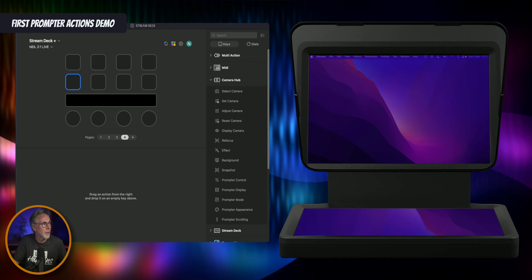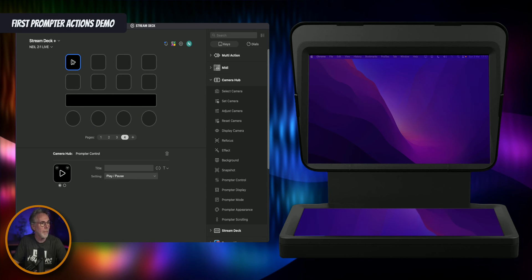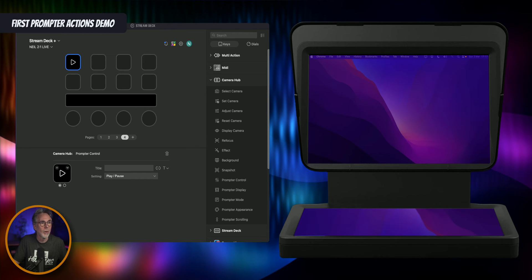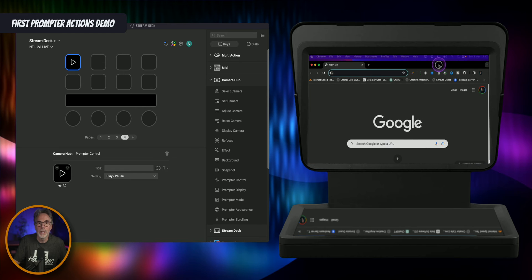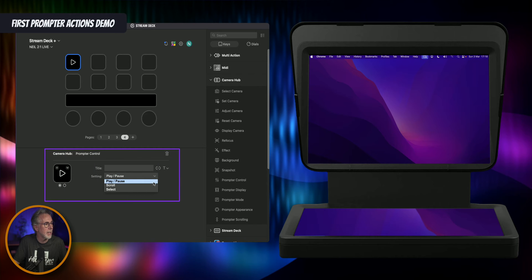This is my Stream Deck Plus. I've got an empty page at the moment. Let's grab the first one which is prompter control and pop it into one of the buttons. On my right is the prompter — you can see it's an actual prompter display. If I brought in a Google Chrome window, you can see it's there and scrolling. The first one is the play pause, and some of these buttons have multi-functions — if you click on the drop-down menu you can see we've also got scroll and select.